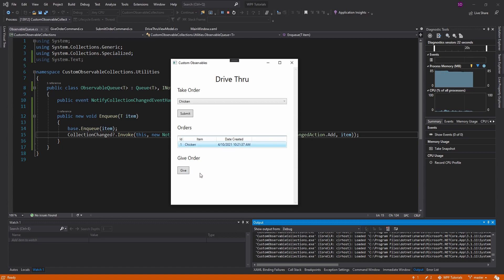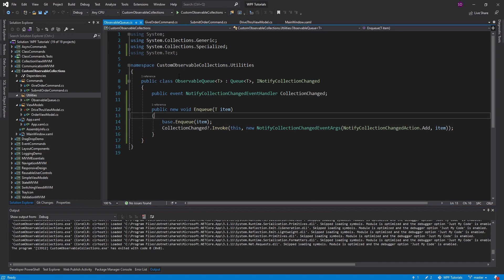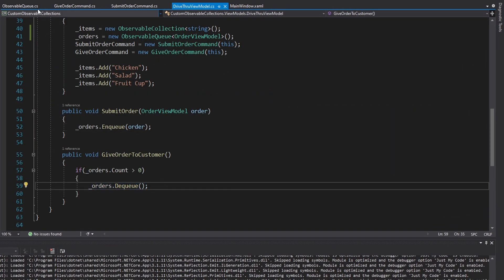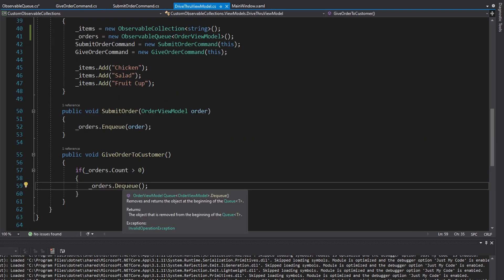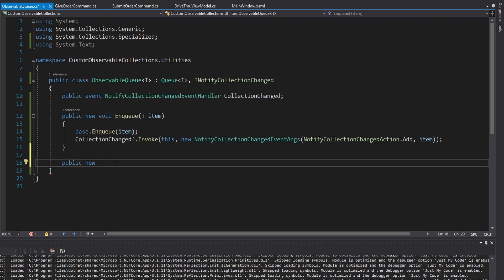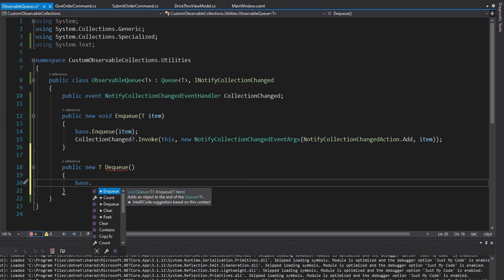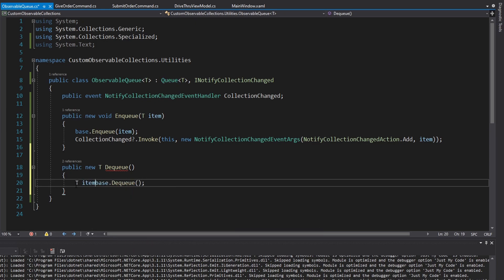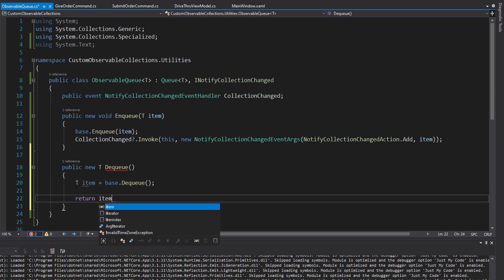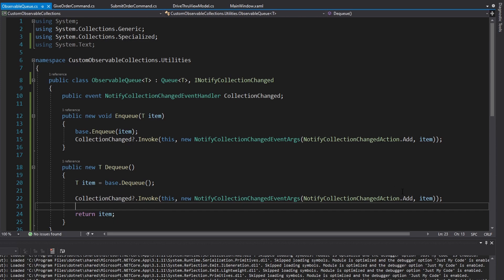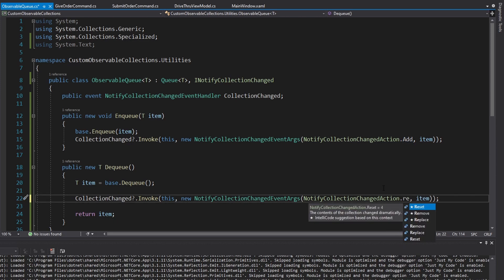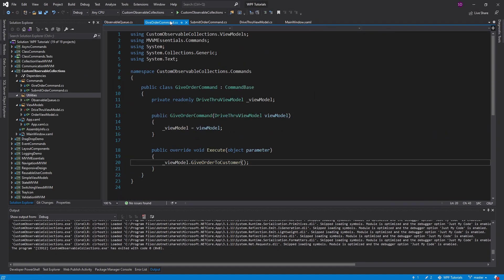Maybe when the order is done, I want to give the order to the customer. So I press the give button and it removes the order. To do that, we use the dequeue method, so we're going to have to go back into observable queue and create a new method for dequeue. This is also going to hide the base dequeue, so we will use new. It returns the item in the queue that we're dequeueing, so it's going to be our T type. We'll start off by calling dequeue on the base queue, put that into a variable, and return it. But when we dequeue, our collection changed, so we raise collection changed with a remove action, passing in the item that was removed.